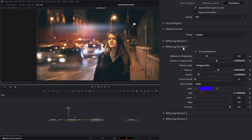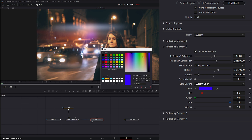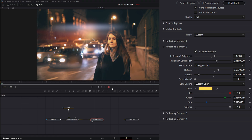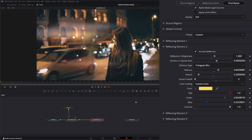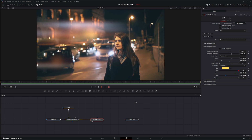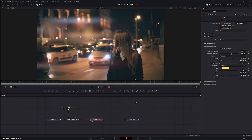We can go to Reflection Element 2, turn it on or off, and adjust anything we want in that element. If I want to change the color to be a little warmer, I can select a warmer color — and there we go. That is the Lens Reflections node. I'll see you in the next node breakdown.